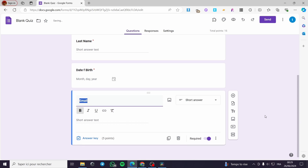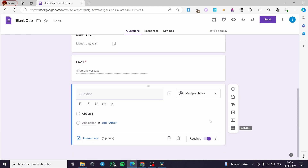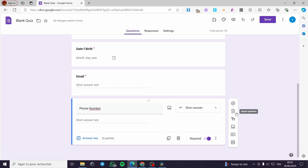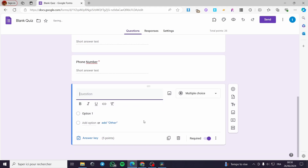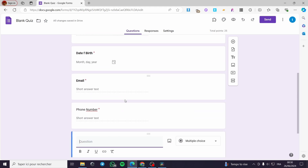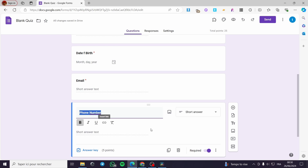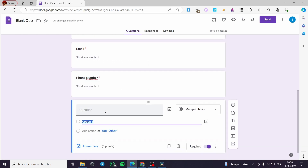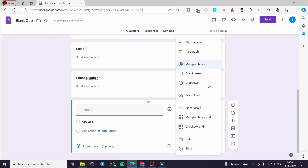I'm going to add some more questions like 'Phone Number,' which is also obligatory or required. We now have phone number and email. I can also add another question with a short answer type.